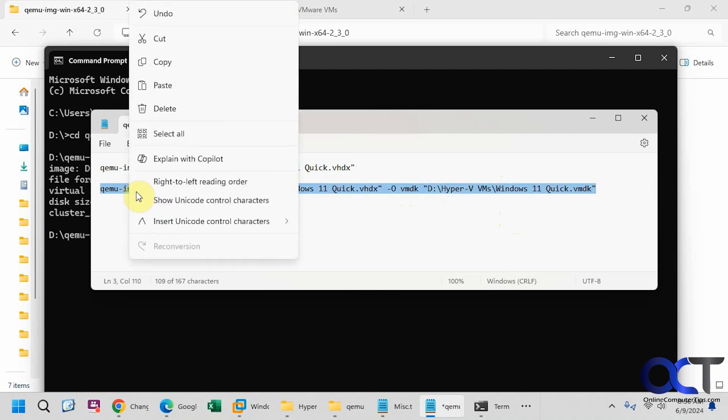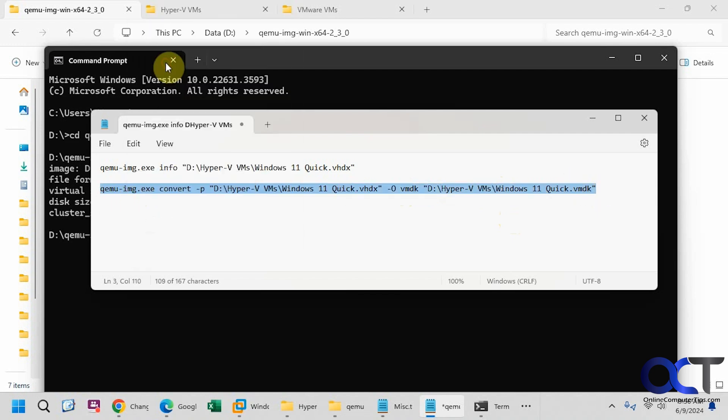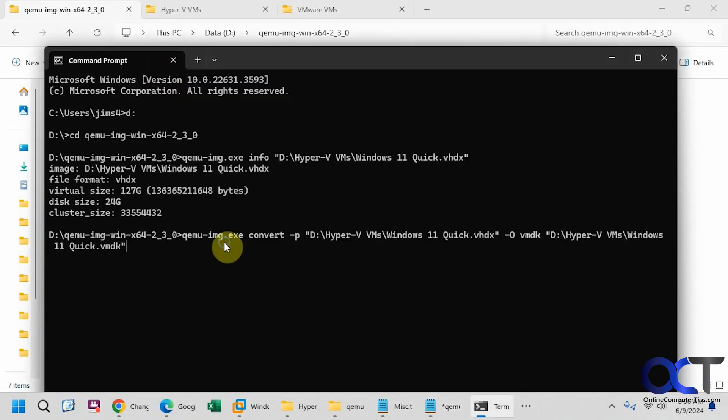So let's copy this. This will take a few minutes to get to 100%, so we'll pause the video and then be back when it's done.